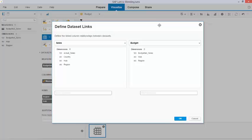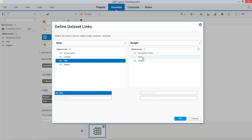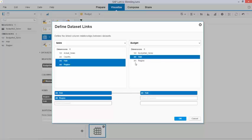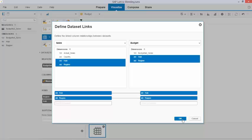The Define Data Set Links dialog box pops up. And I connect using control-click: hub to hub, which you see indicated over here, region to region, which you see indicated over here. And if I now click OK,